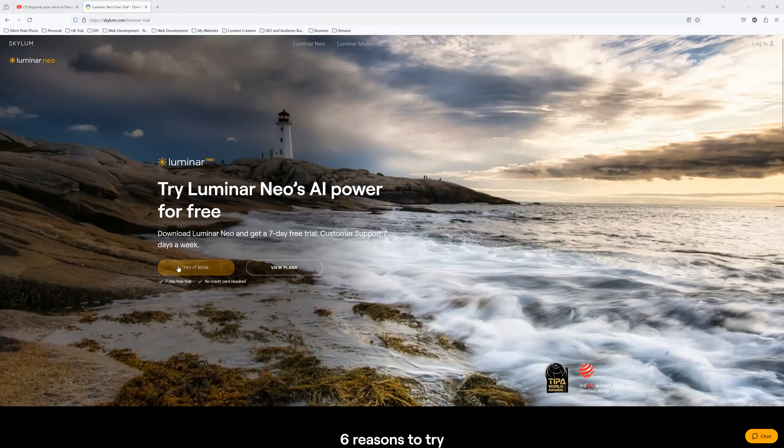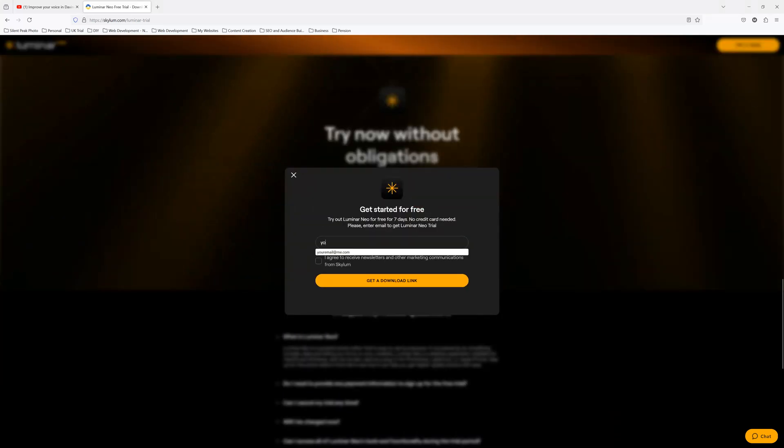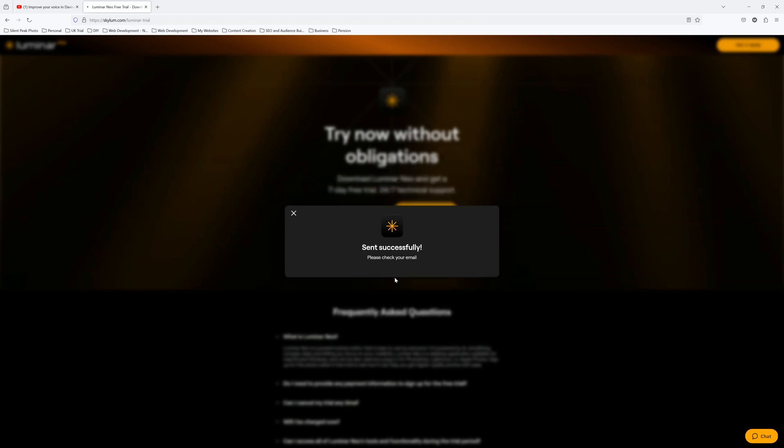Now if you've got your own PC and you're not quite sure what to make of all of this, you can try Luminar Neo free — there's a link in the description. If you like this kind of content and you'd like to see more, please support me: subscribe to the channel, like this video, leave a comment, let me know what else you'd like to see. Anyway, have a great day. My name's Richard from Silent Peak. Bye-bye.